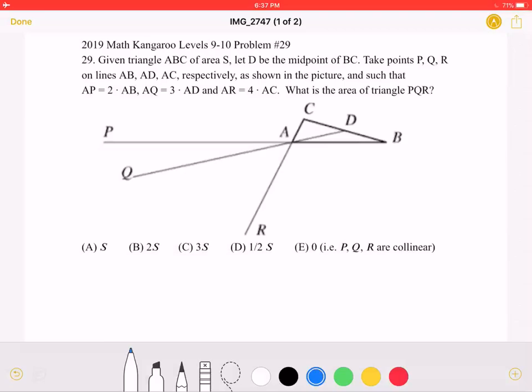This is the 2019 Math Kangaroo, Levels 9-10, Problem Number 29.